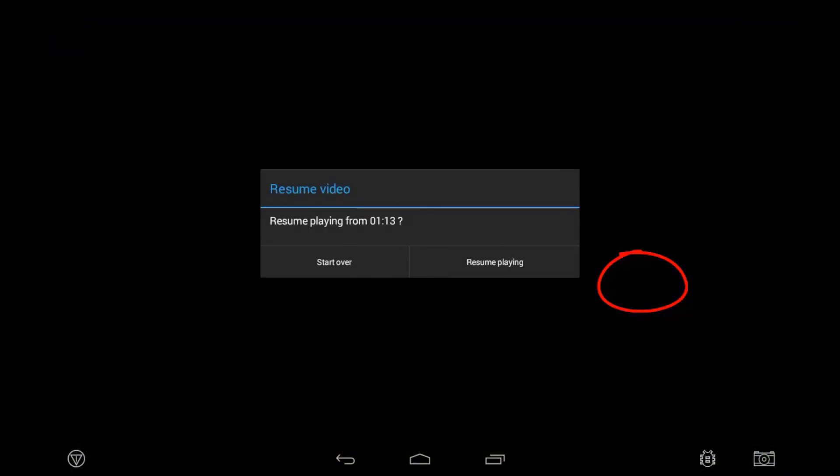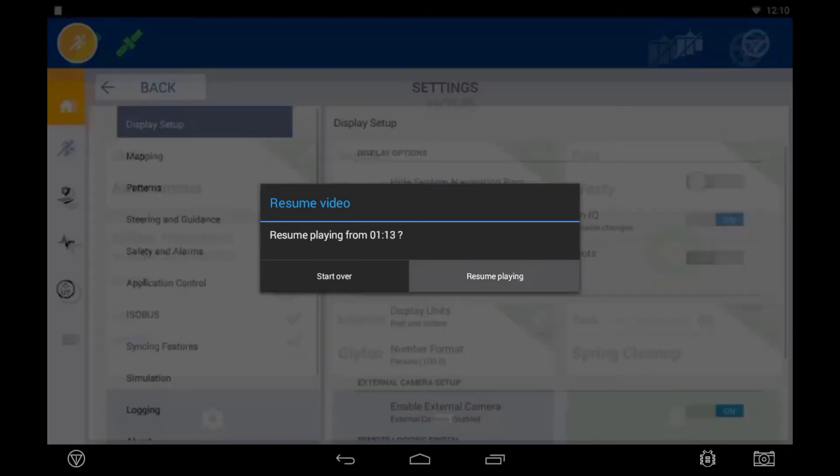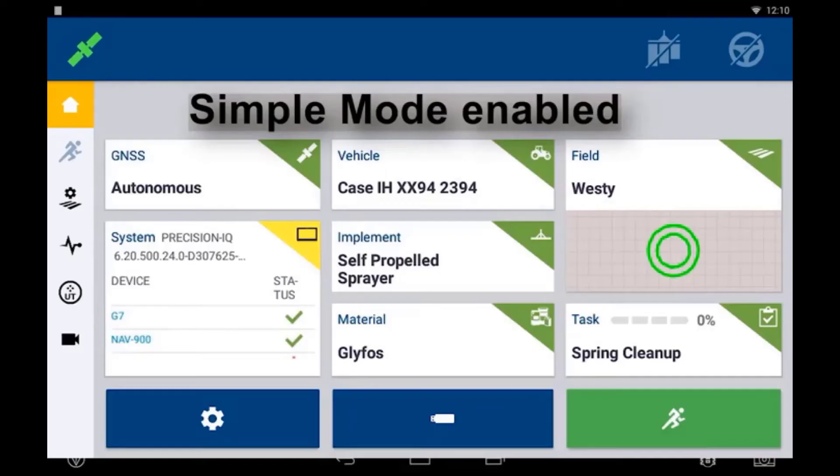To open this, touch your Precision IQ image and begin watching your video.